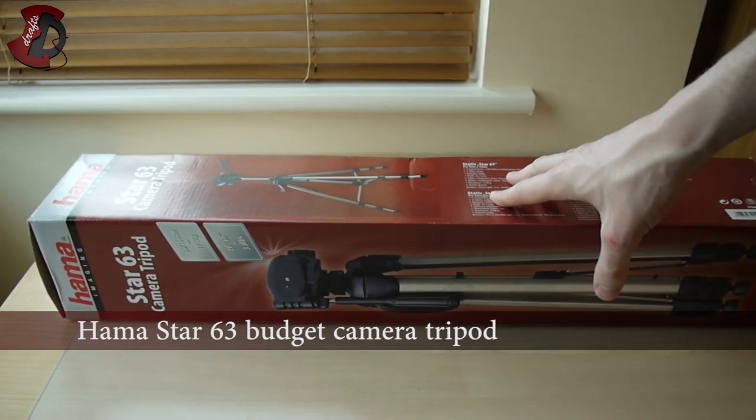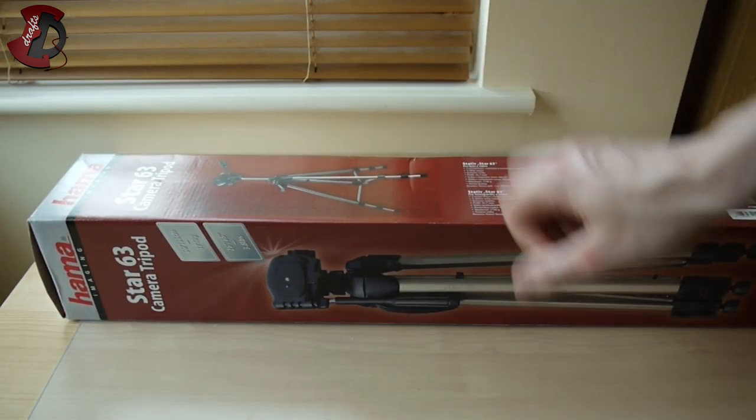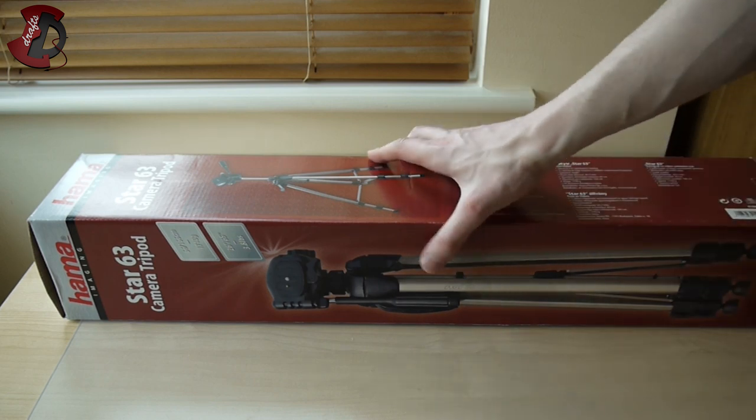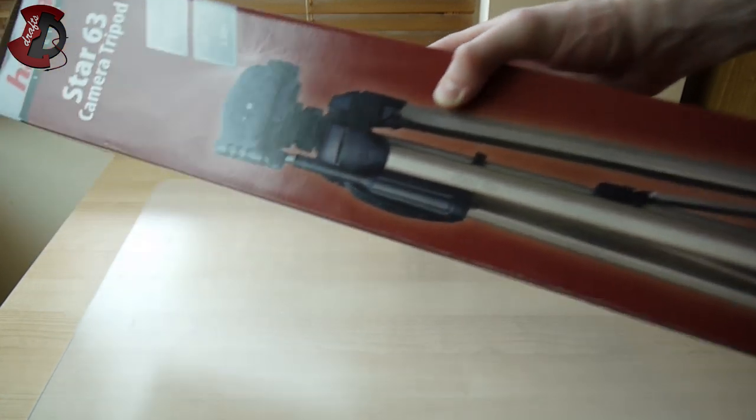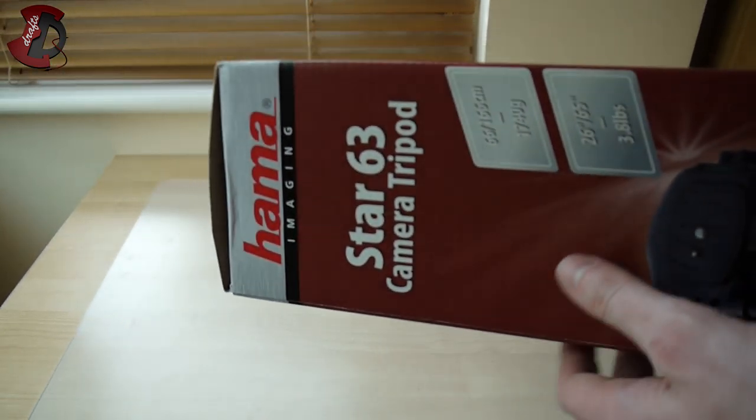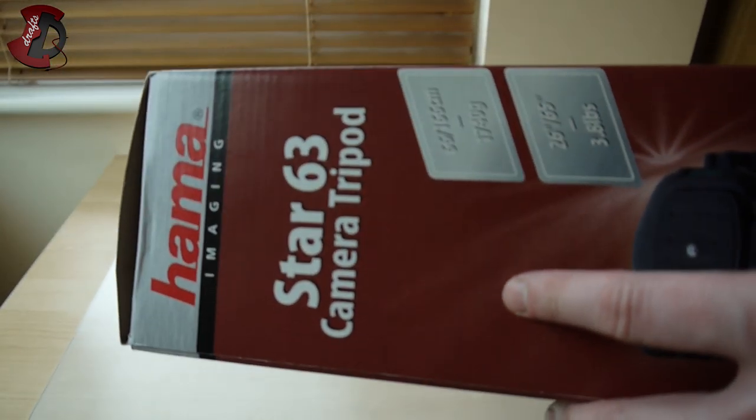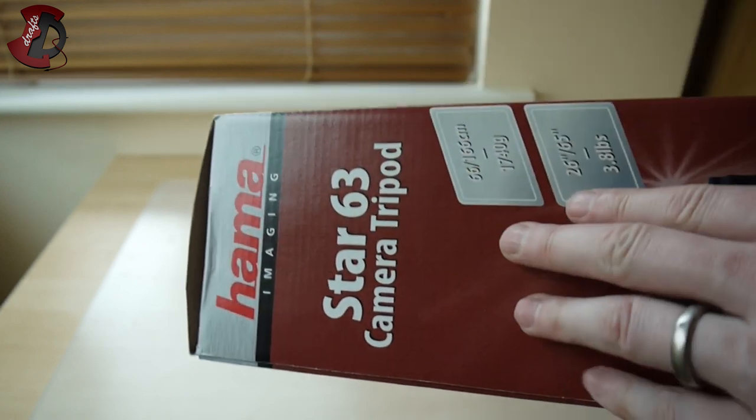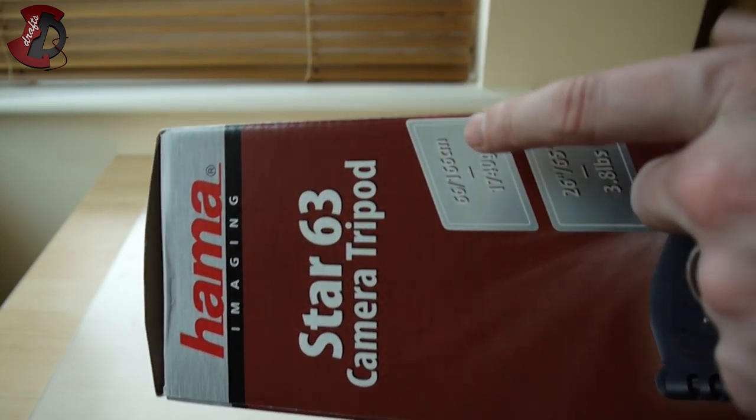Now this is a very budget-friendly camera tripod, you probably know about it guys, so if you do, sorry about that. For those who don't and who want to get some cheap tripod that will perform reasonably well, this is the one I would recommend.